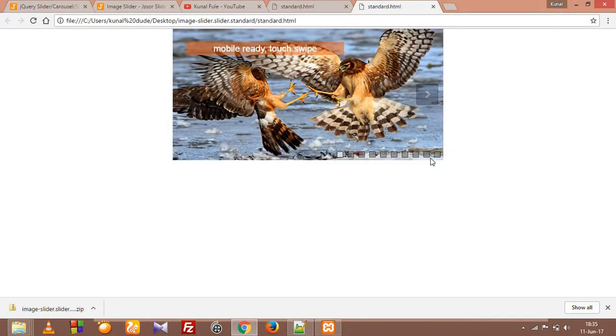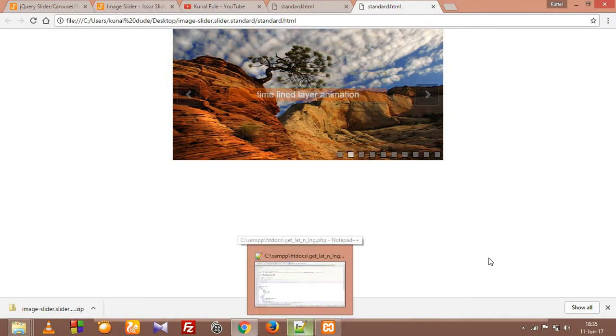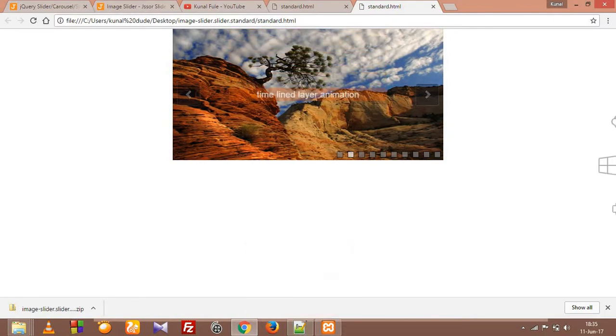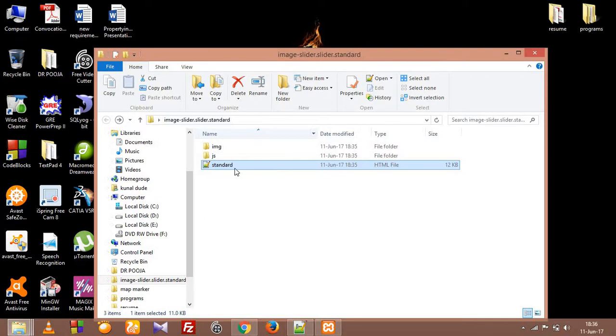So let's just open it in Chrome. Okay, so we have our slider ready. And see, all I have to do is download it. So now we have only this one.